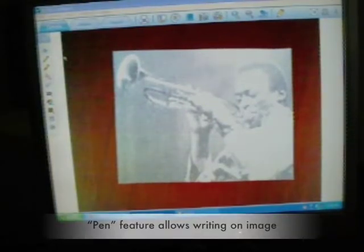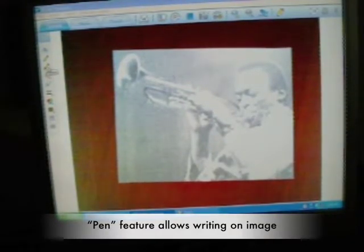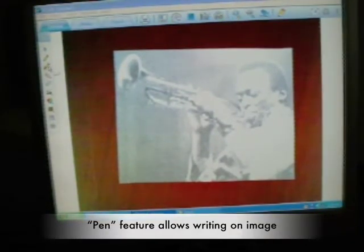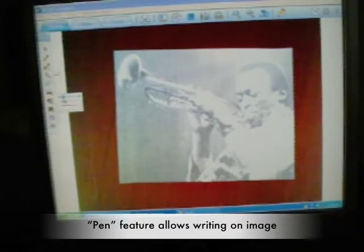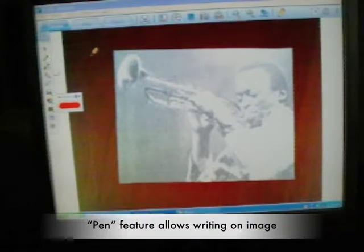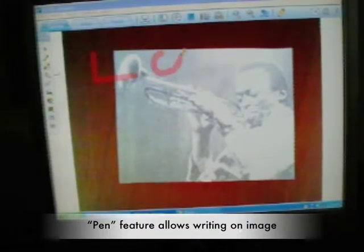Focusing in on the computer screen itself, just as a refresher, this is the pen capability and this is the marker. With the marker, I'll choose a big fat marker and I will write something here.